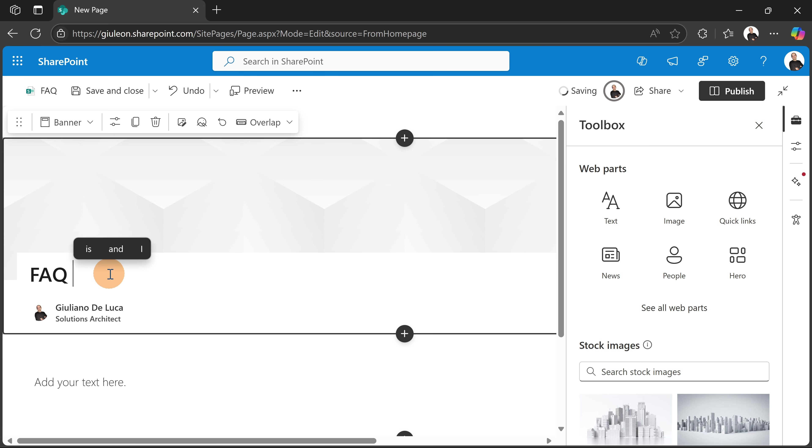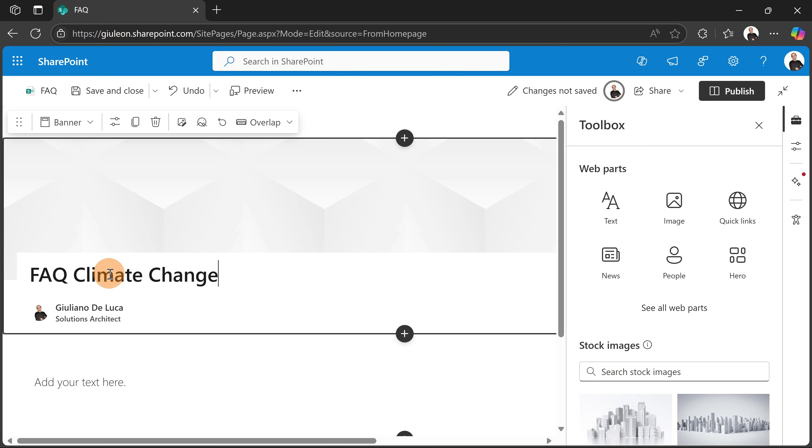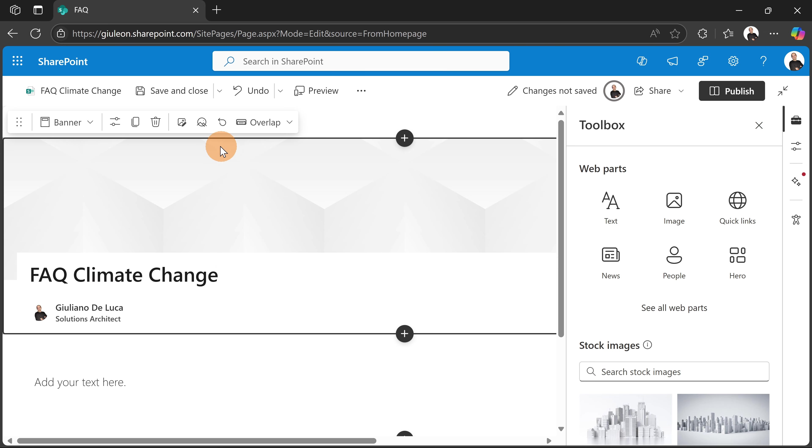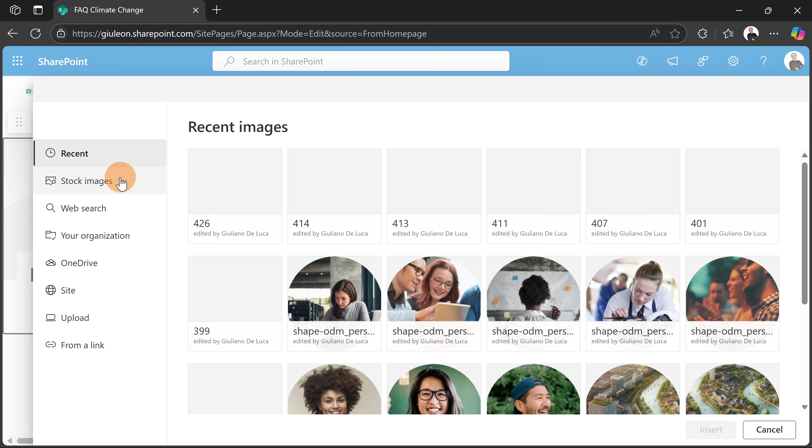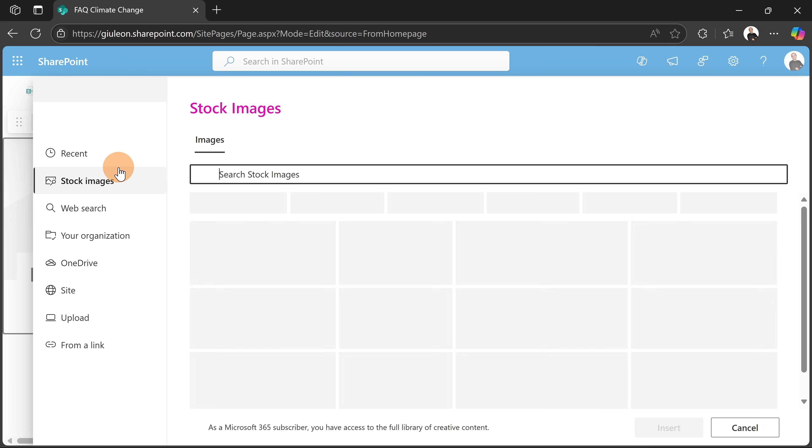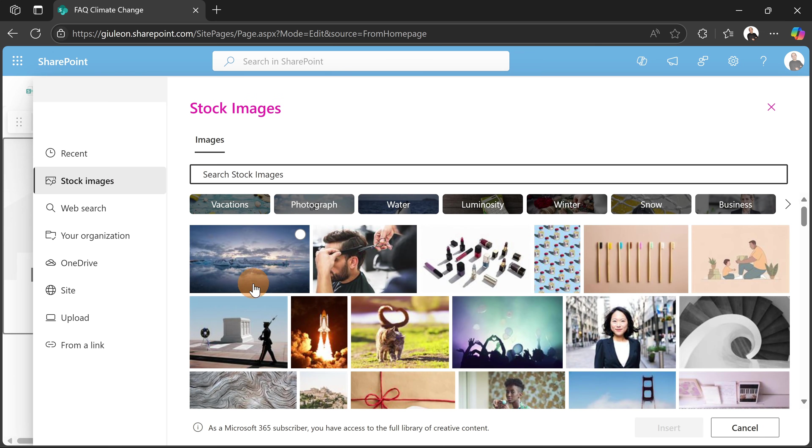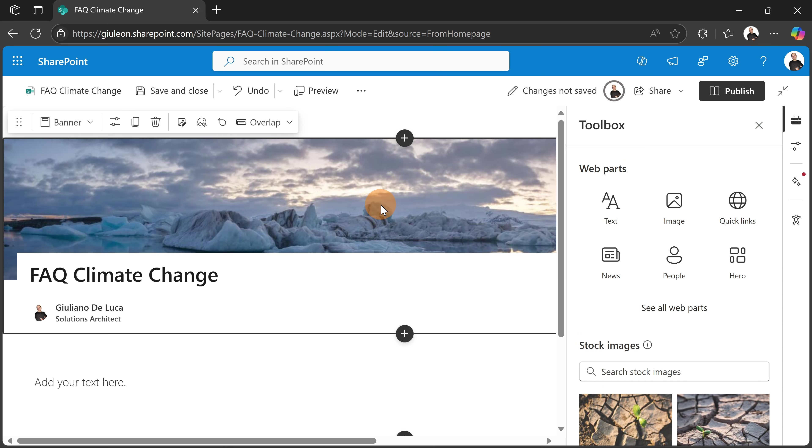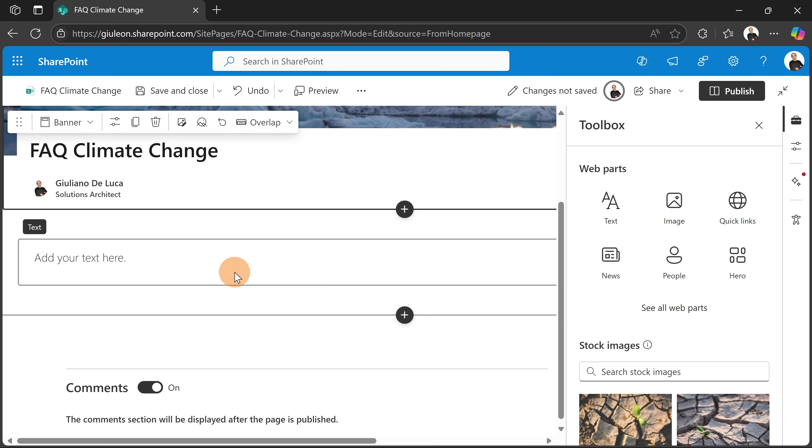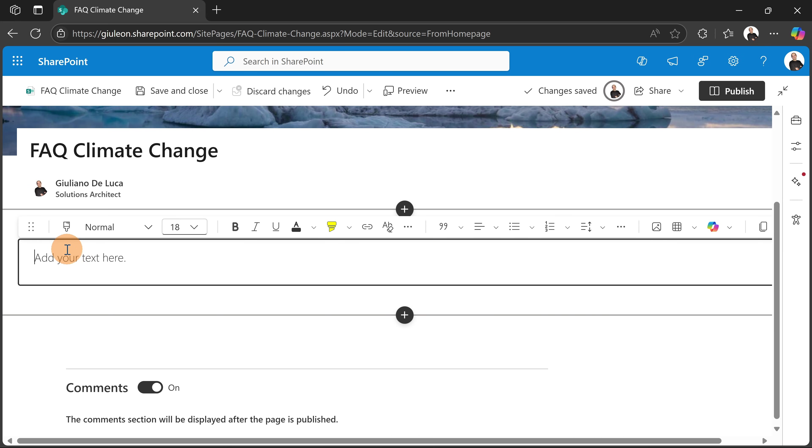All right, so I can also pick an image if I want. Let me go with a stock image. Let's go with this one. Insert. There we go, perfect. Now I don't need this text web part. What I'm going to do is remove it.